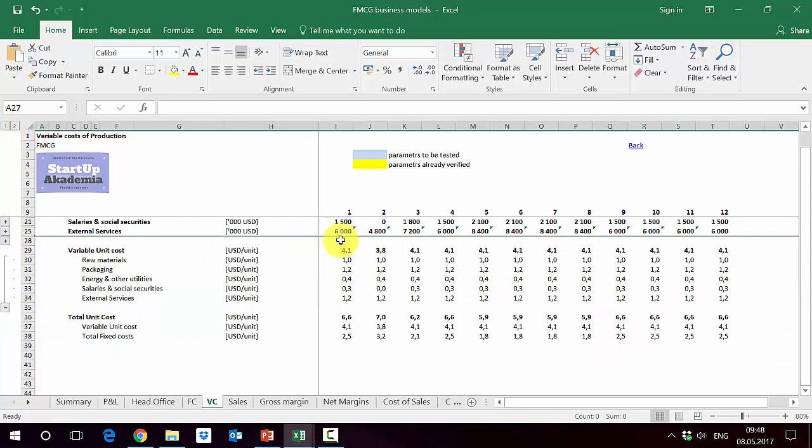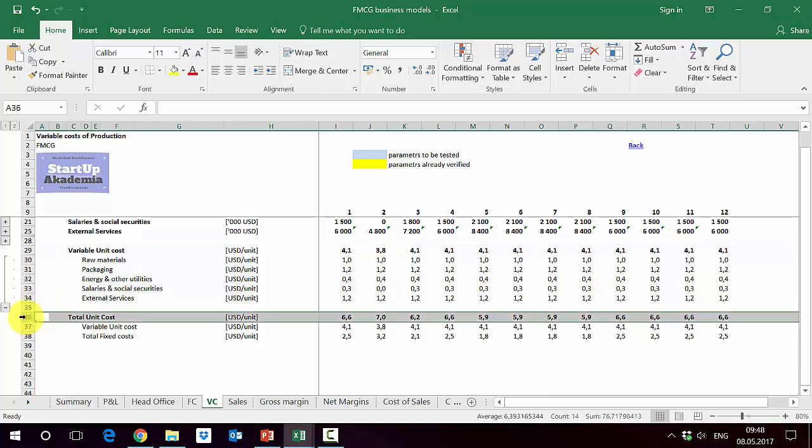You can see that the total is roughly the same over the whole period. The only dip is here in year two because we didn't pay the bonus because they were low. And then we add variable unit cost and total fixed cost, and we get the total unit cost that we're going to use to calculate the gross margin in the next lecture.